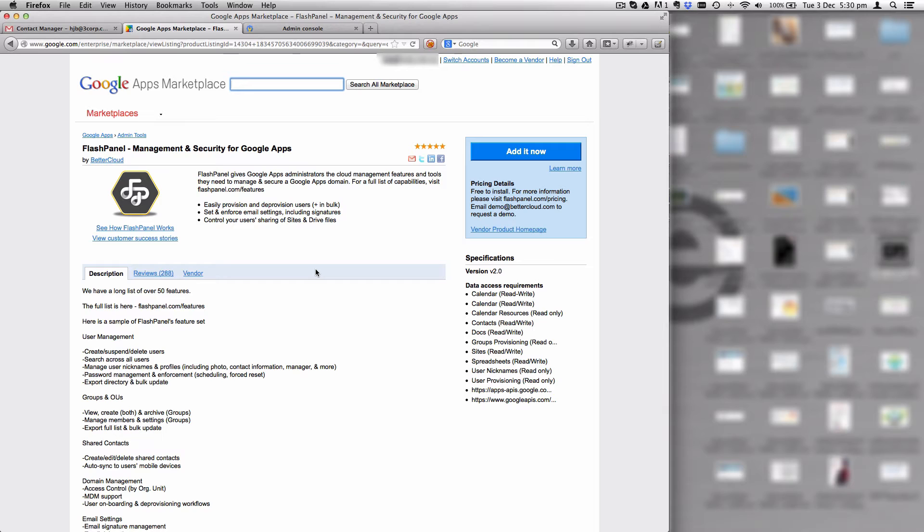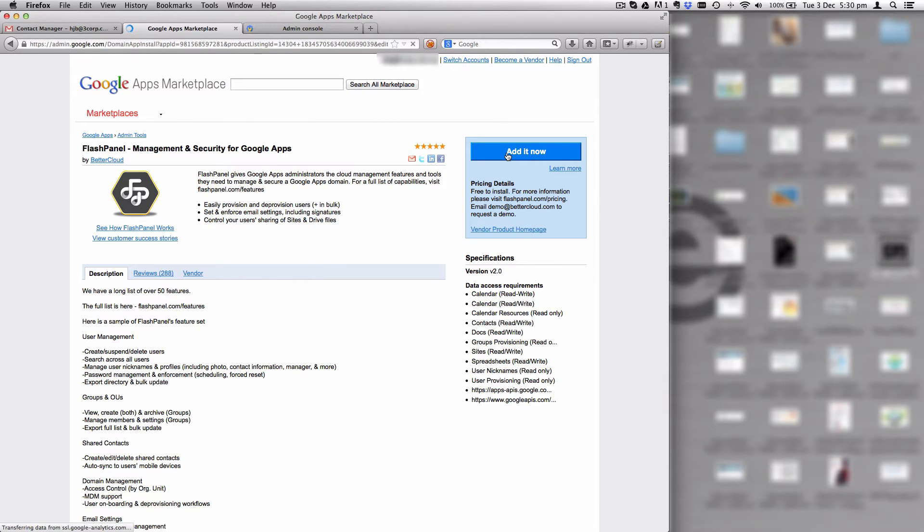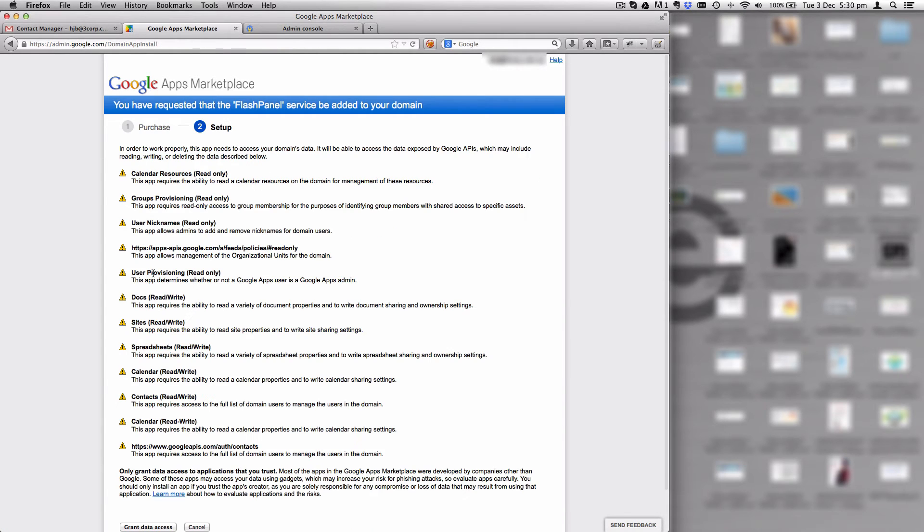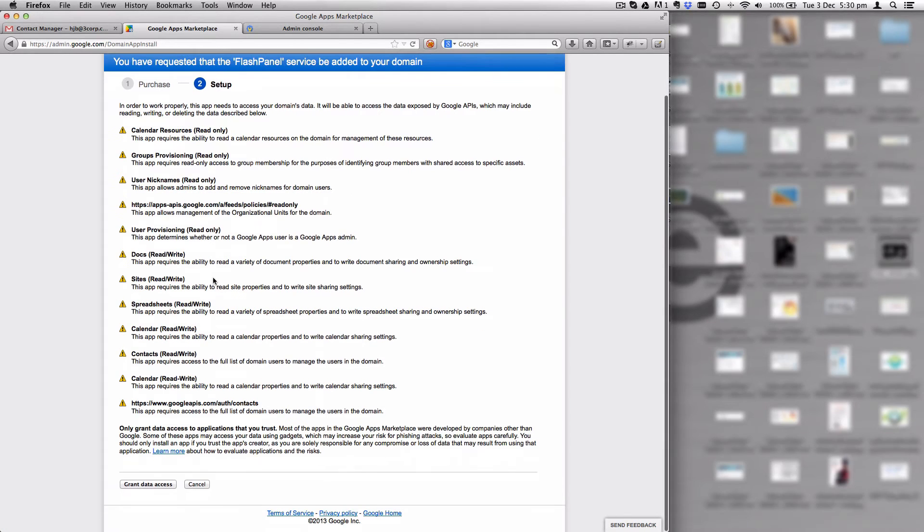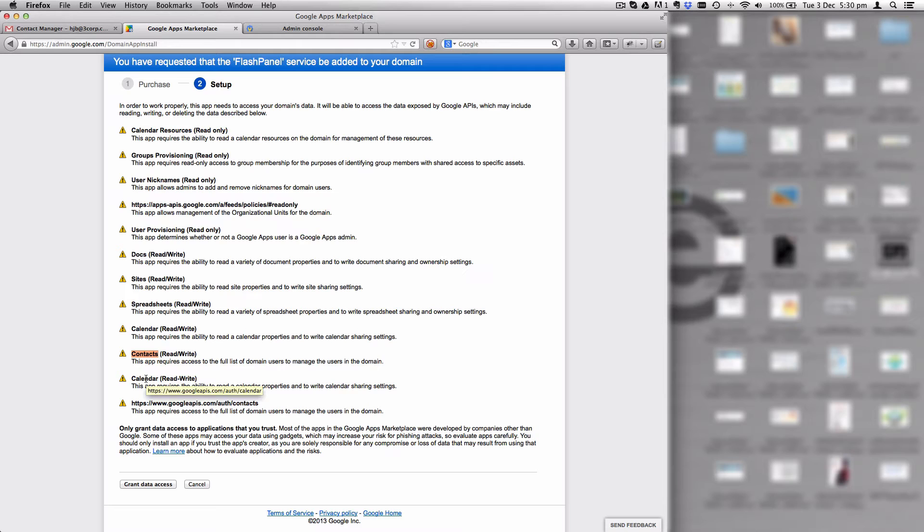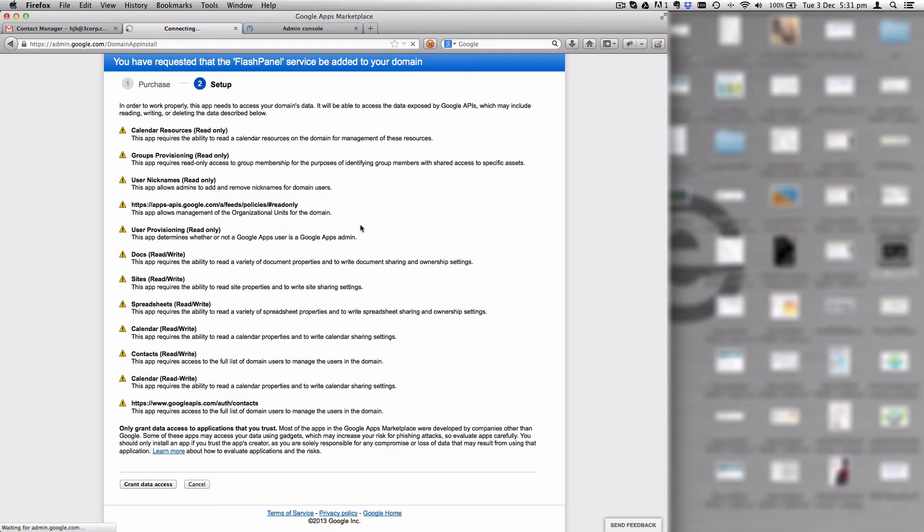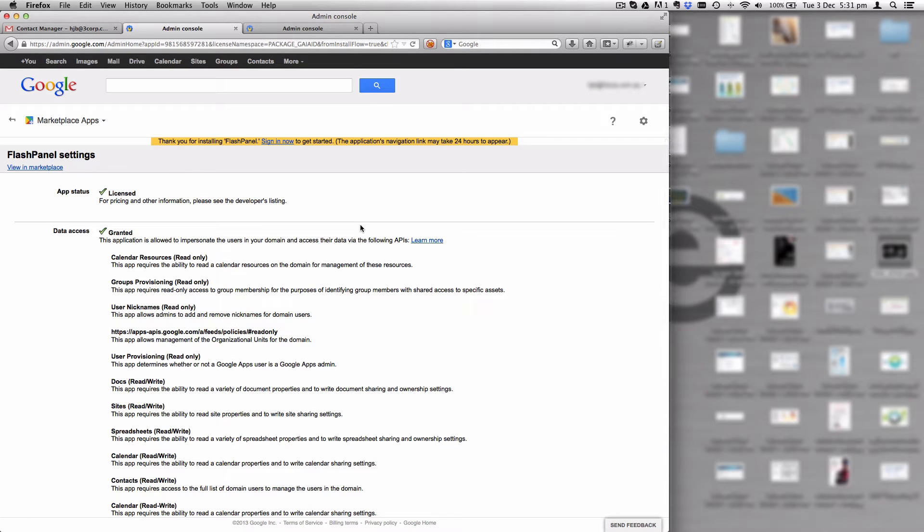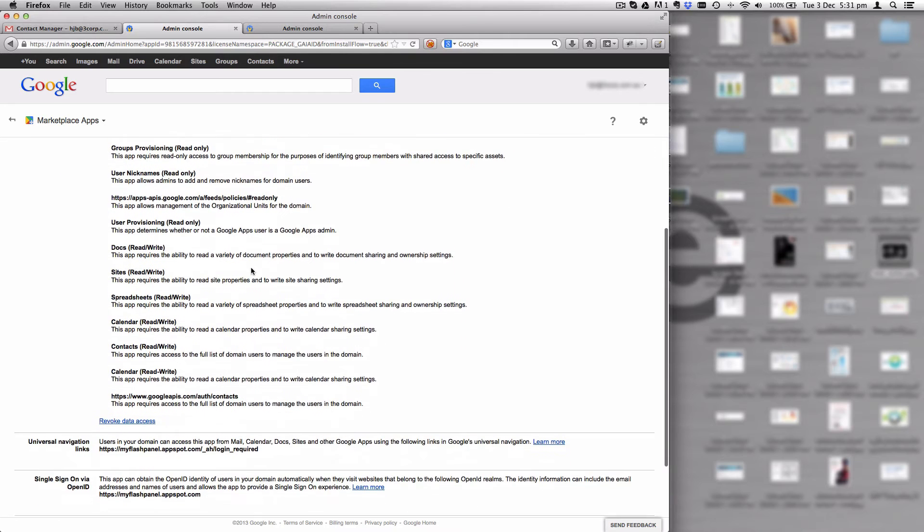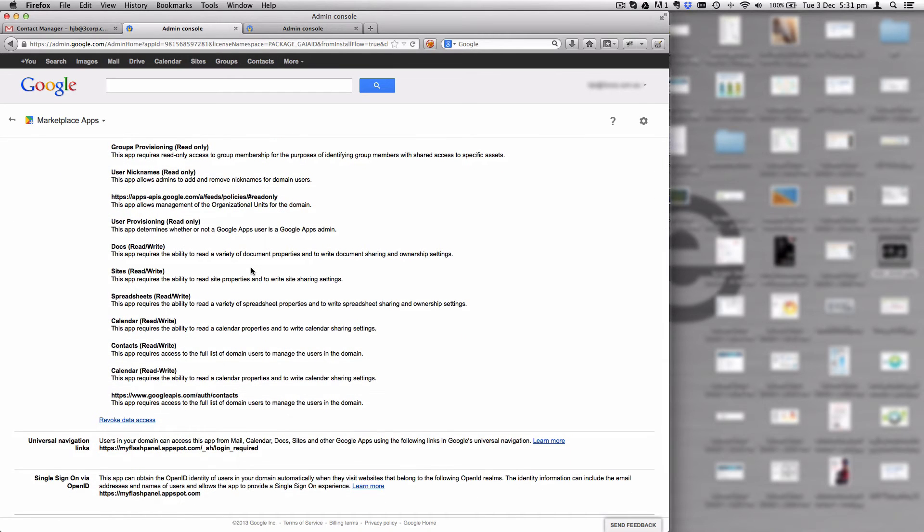At the moment, the application that is free and allows you to do this is called FlashPanel. You get a number of other features with FlashPanel that you can use if you'd like, but for the purposes of this demonstration, FlashPanel will do and it's free to install. We'll click add now, agree to the terms, and accept FlashPanel's privacy and access policies.